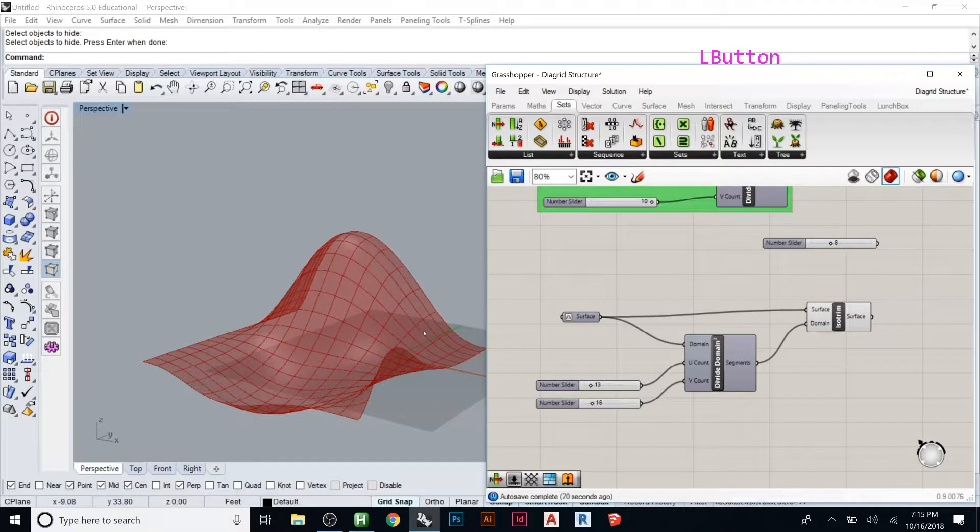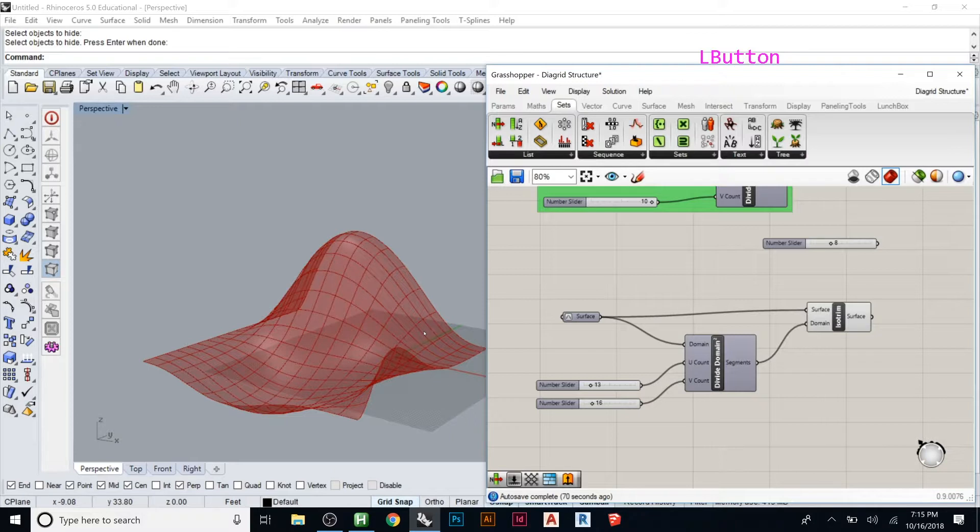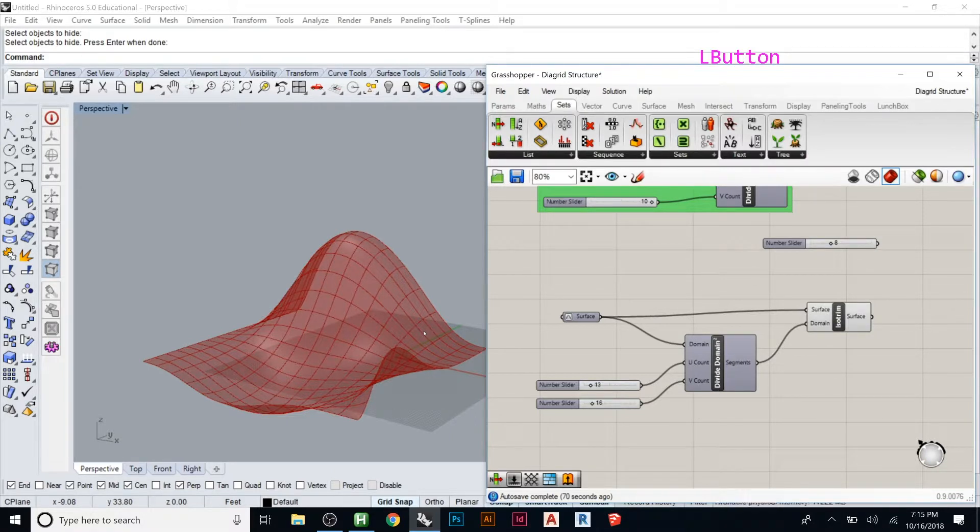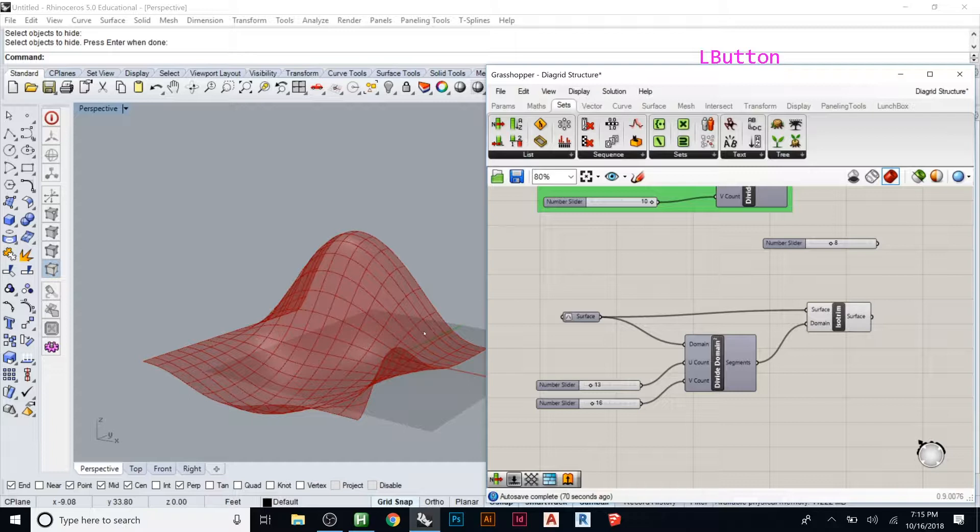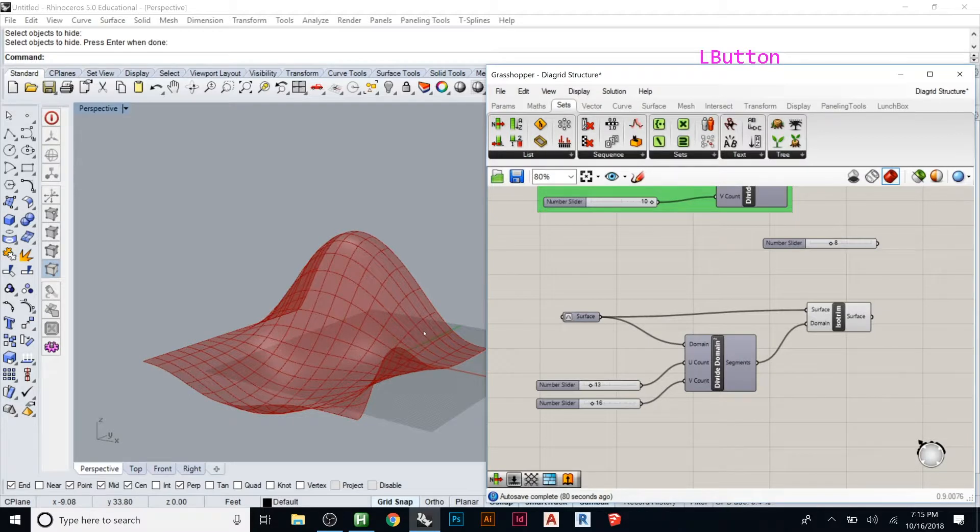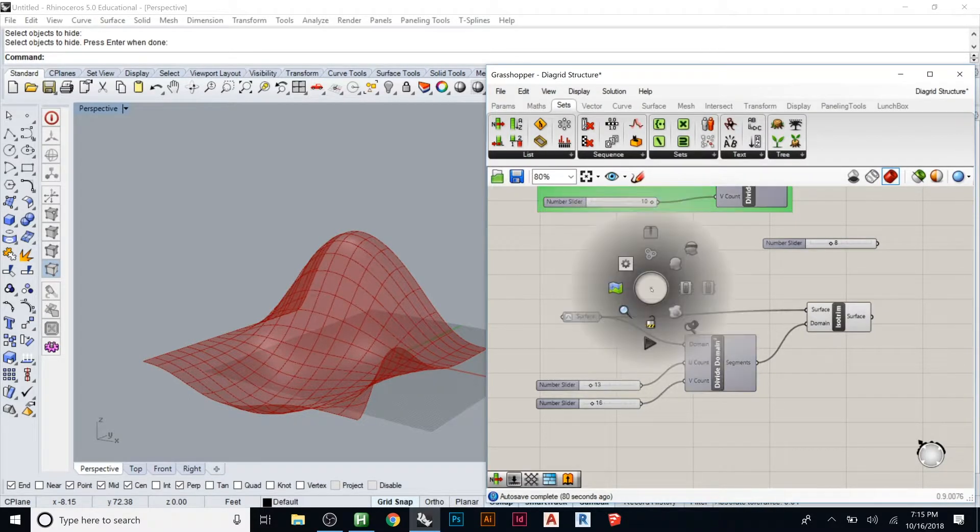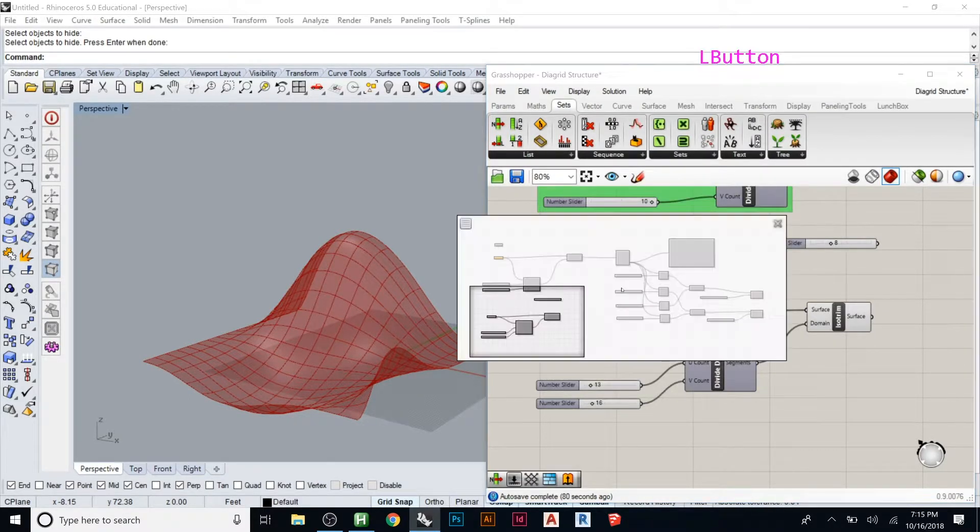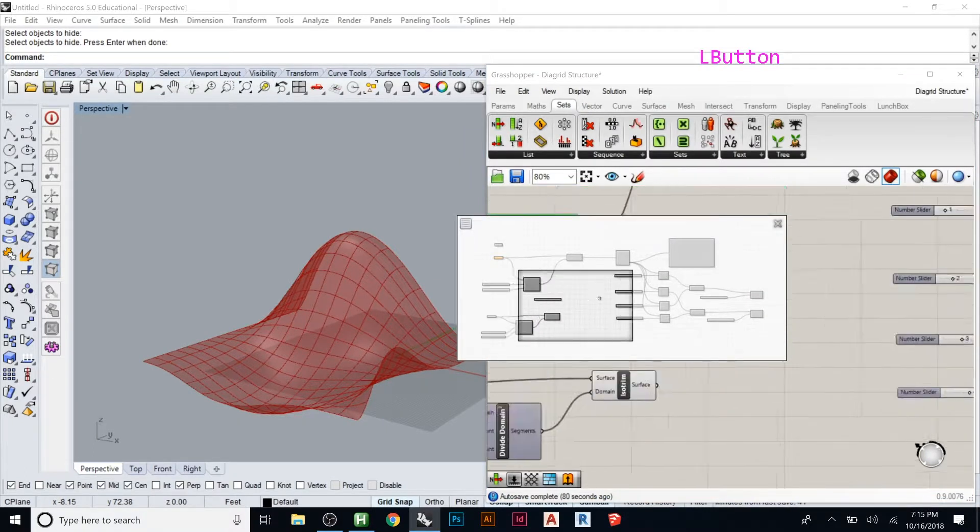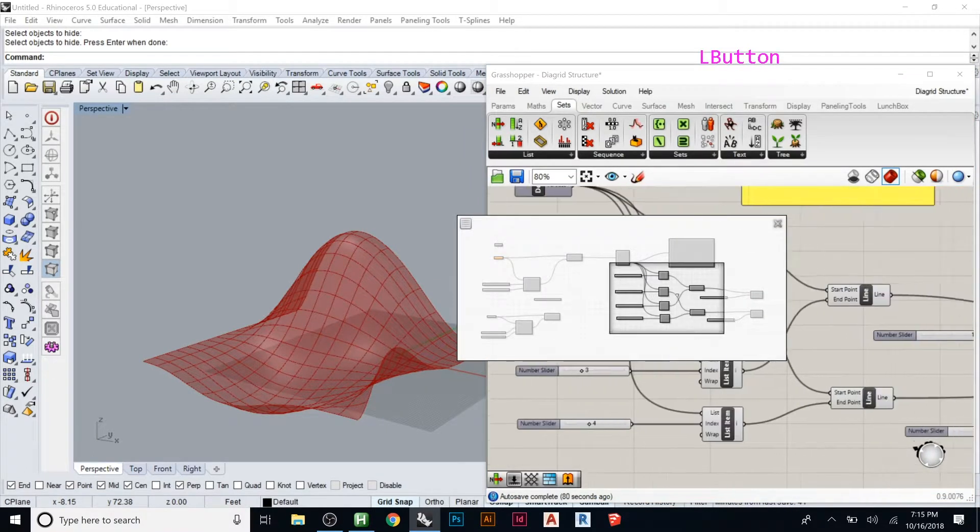At first we were doing small definitions that are like three or four things. But once you start getting more advanced and you're doing big definitions, you'll spend a lot of time scrolling around. You do have this little map that lets you move around quickly.